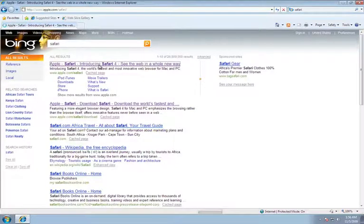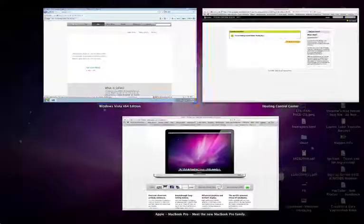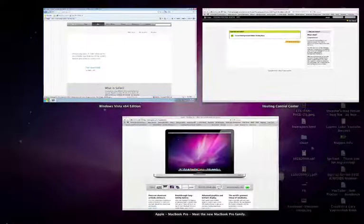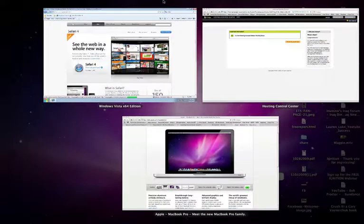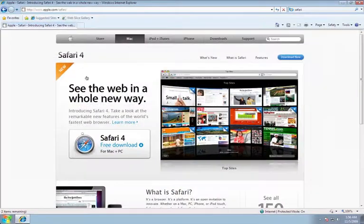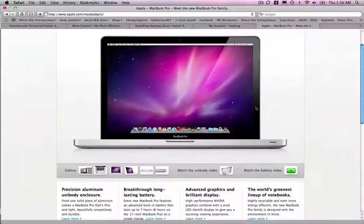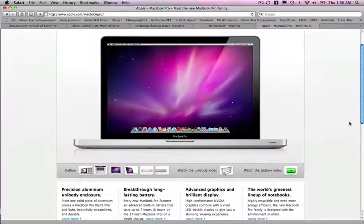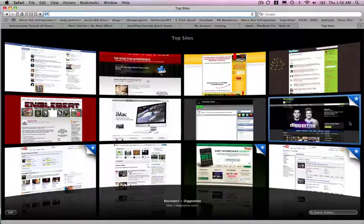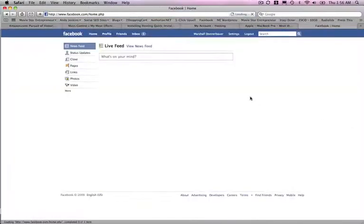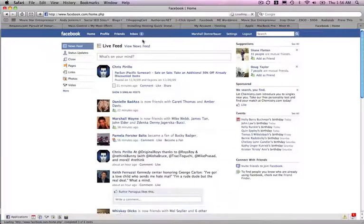But this just runs so slick. How I can switch back and forth. Here's Internet Explorer. Then I can go to Mac. Let's say I want to check Facebook. Check Facebook over here.